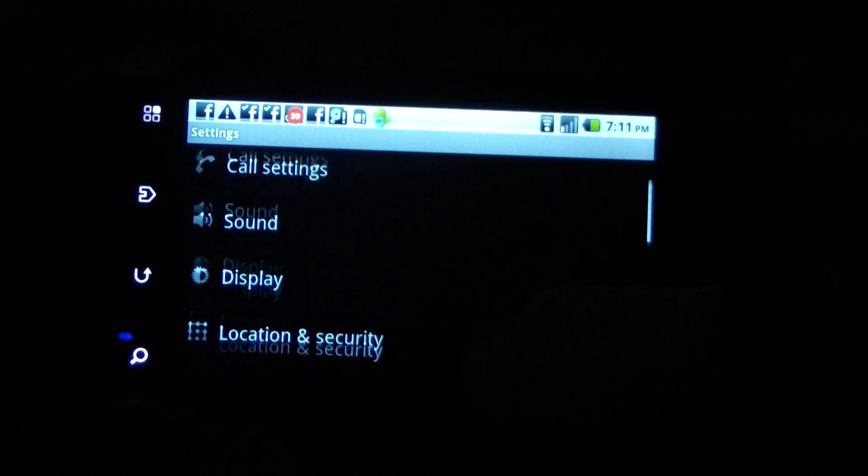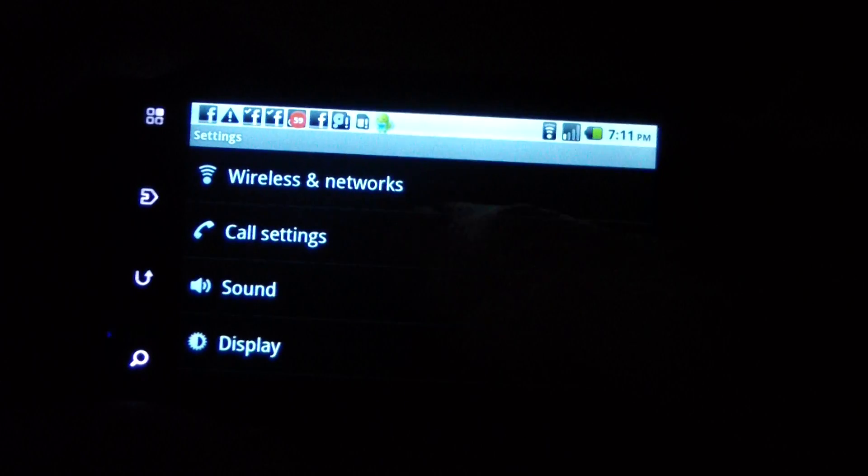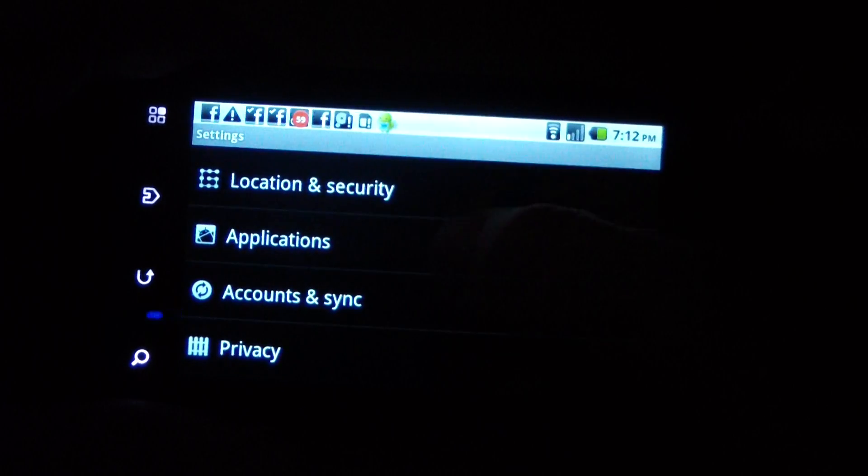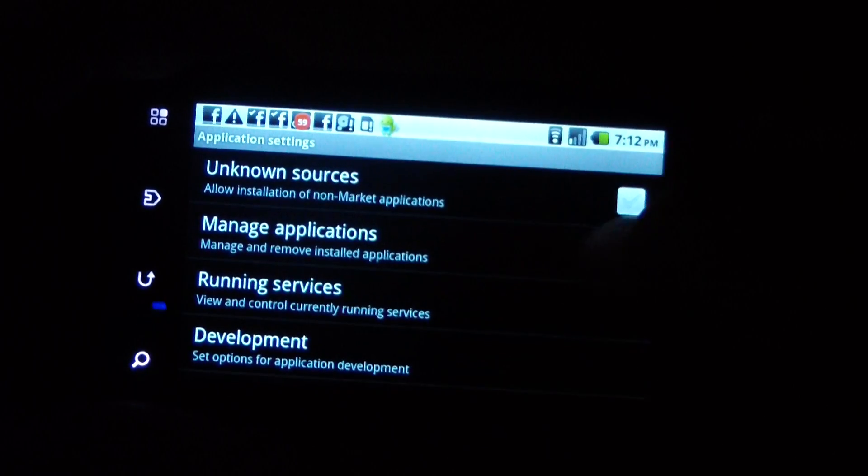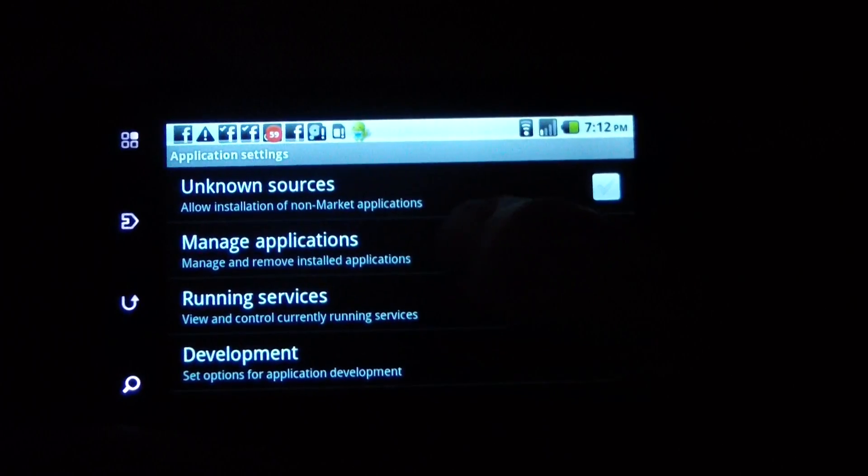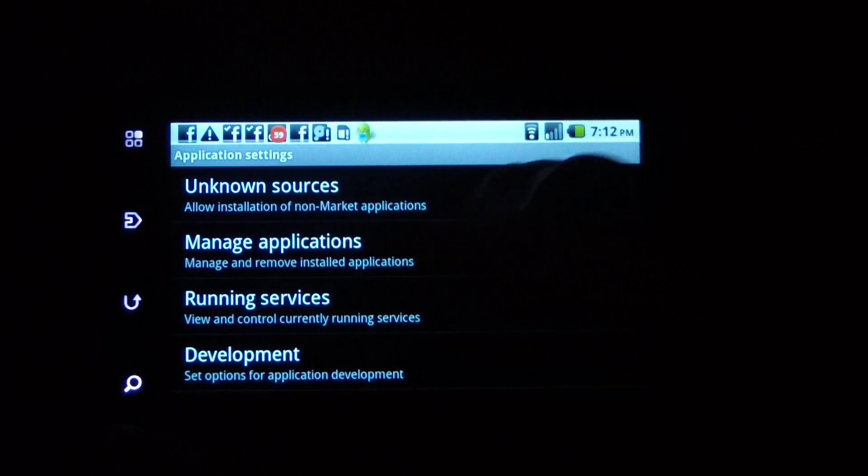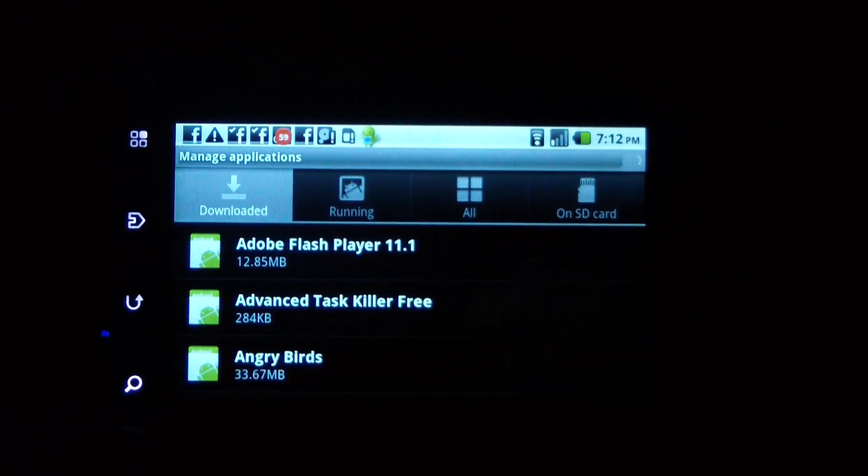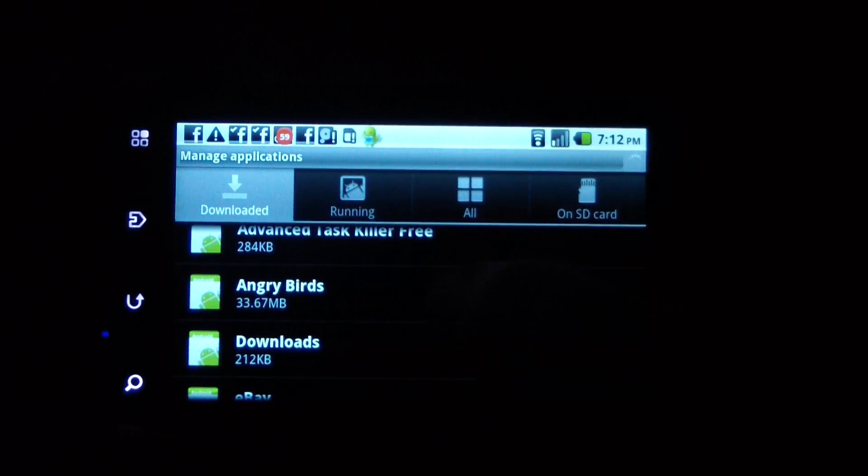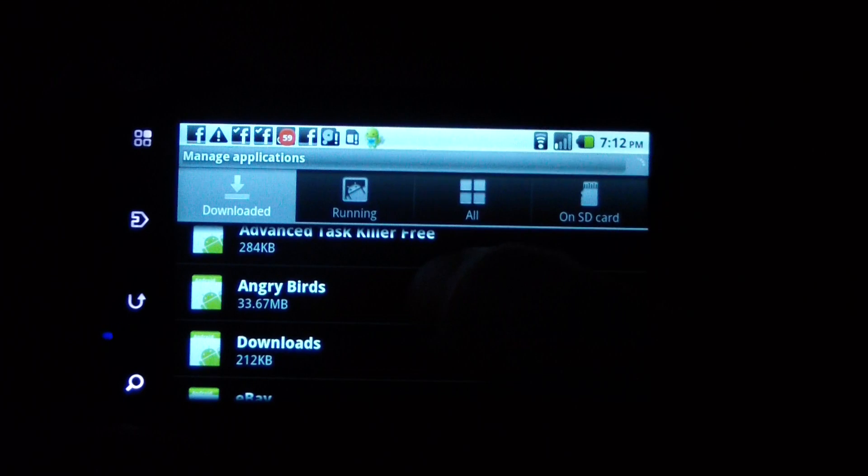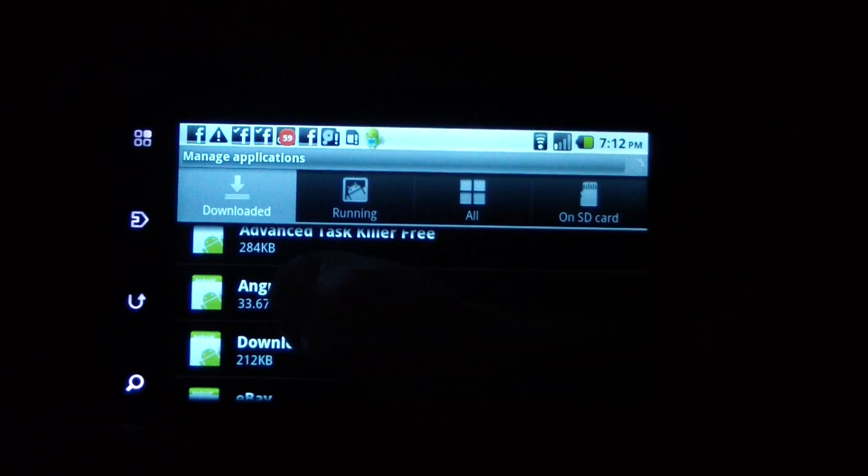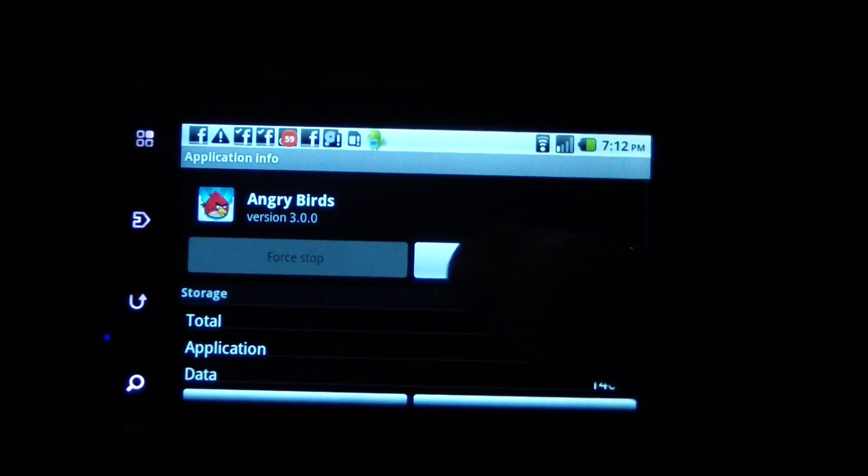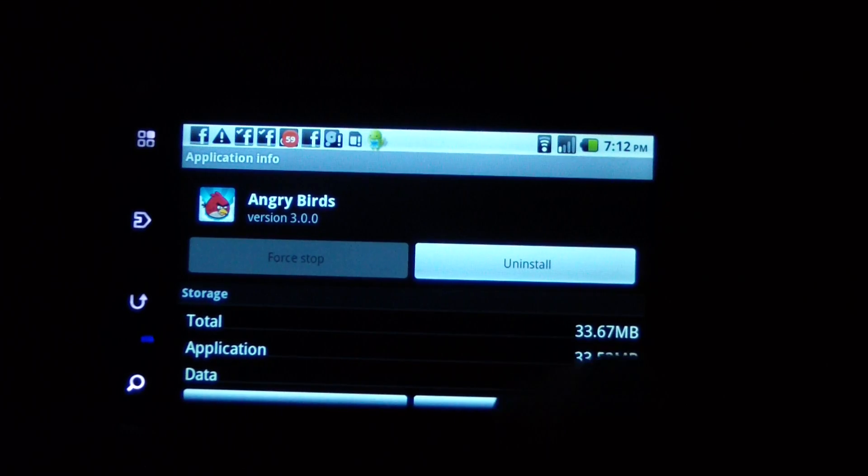What you do is go to applications, then manage applications. Let's take Angry Birds for example - that's 33 megabytes. So I click it.